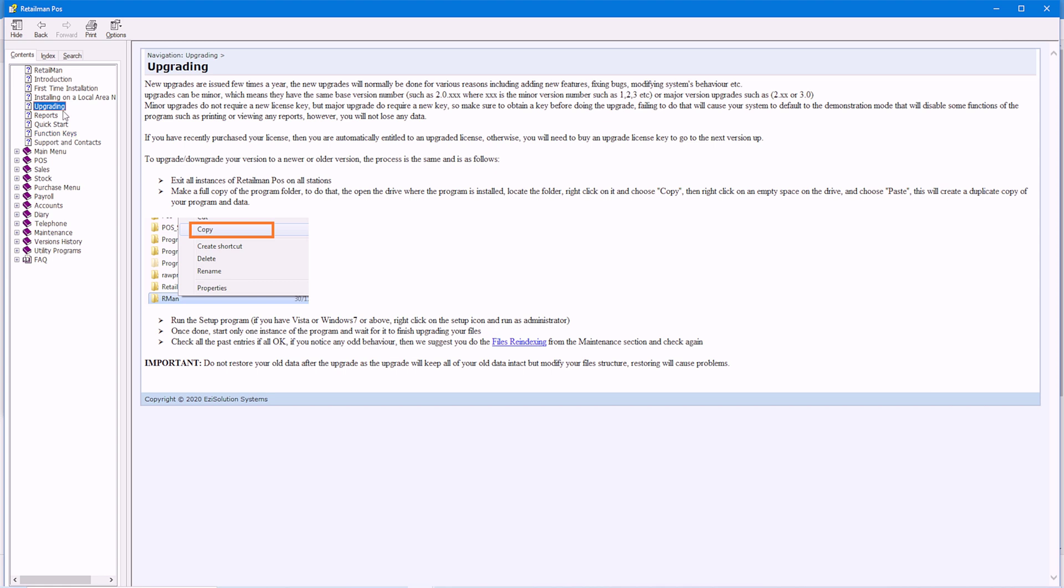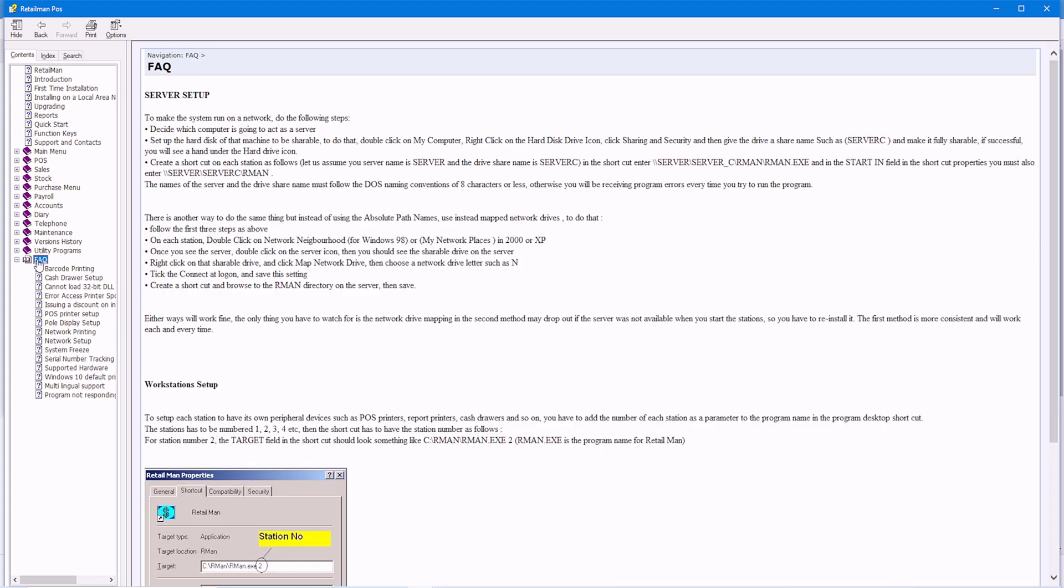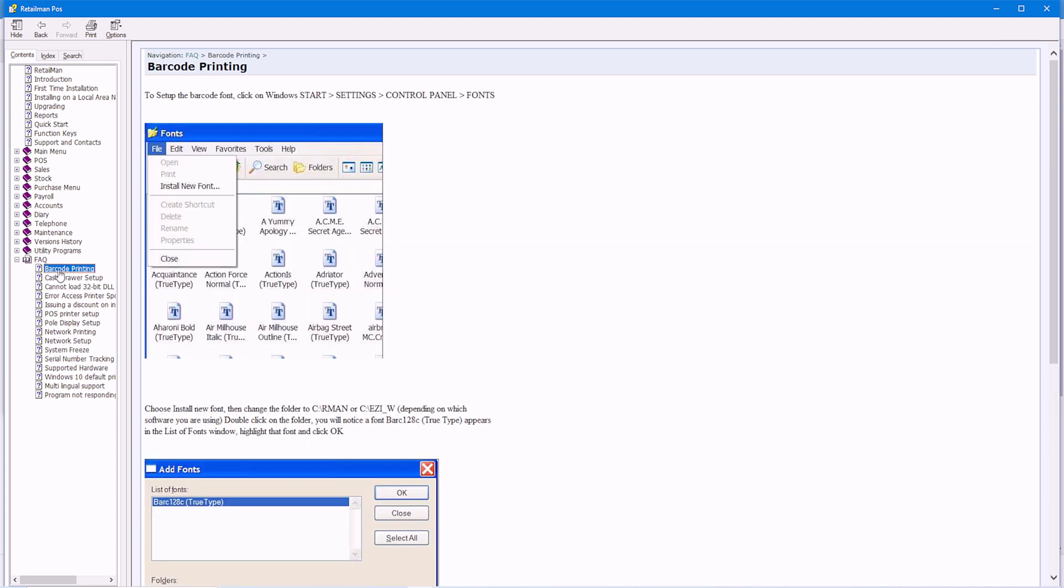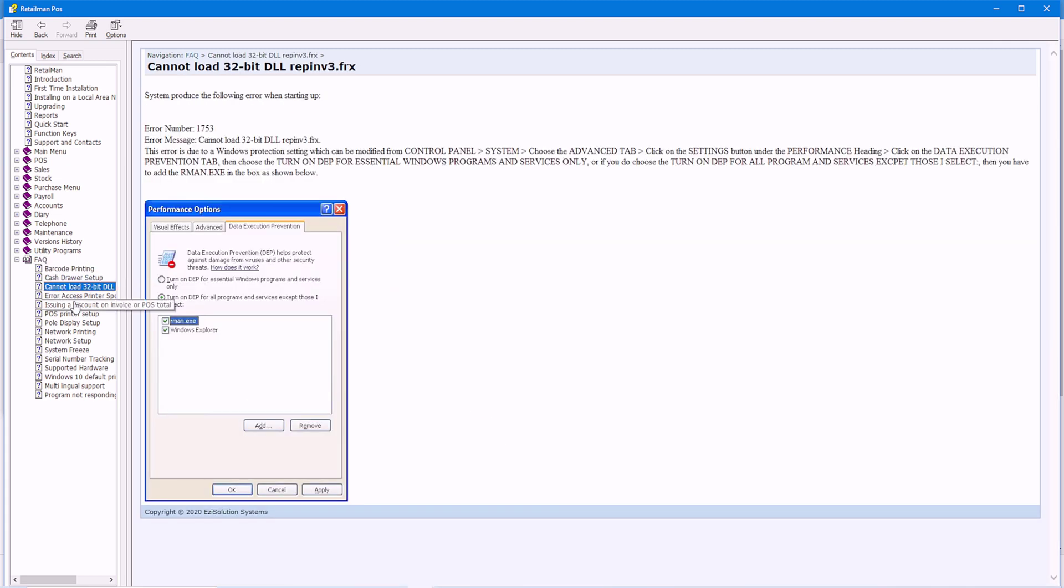And under FAQs, this contains many issues that may occur and how to resolve them. So take a look at this. Or if you cannot find in this list what you're looking for, you can go to search.